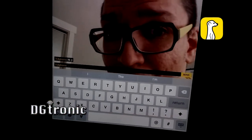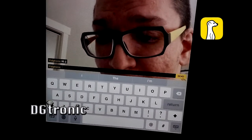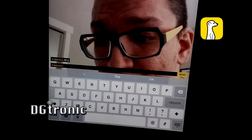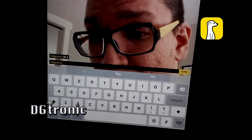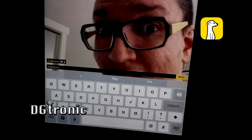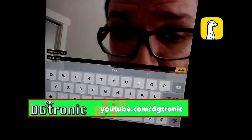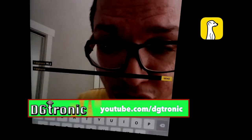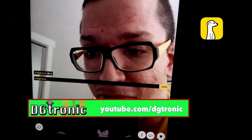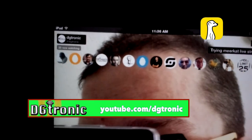Be careful with the chat, because whatever you type will be sent as a Twitter message on your Twitter account on your timeline. So everybody can see what you type — it's not just for the stream.